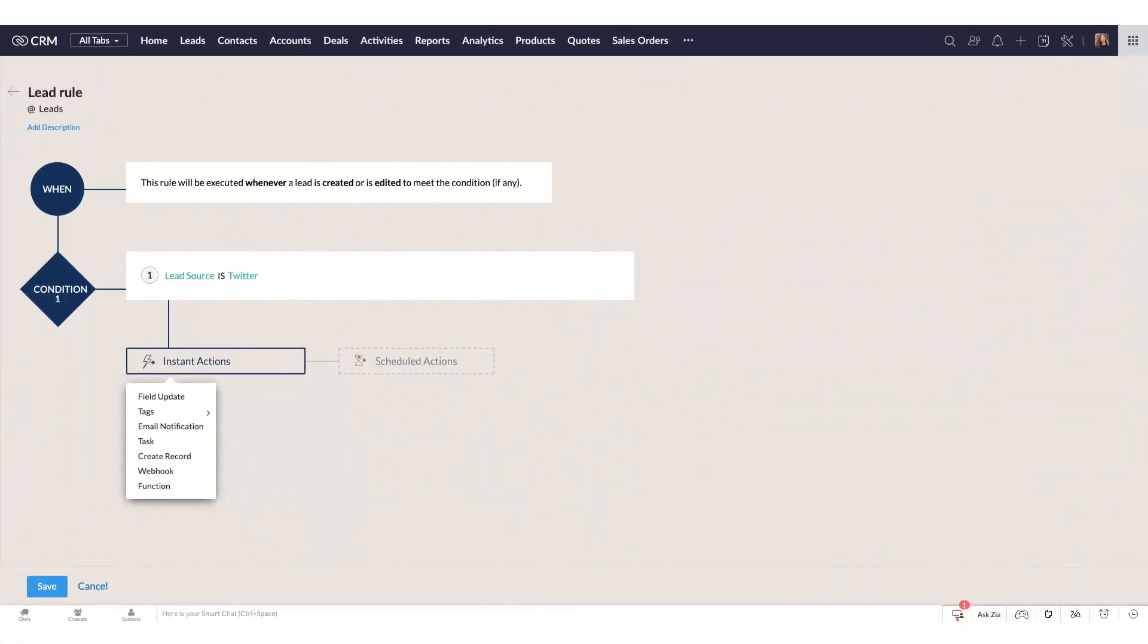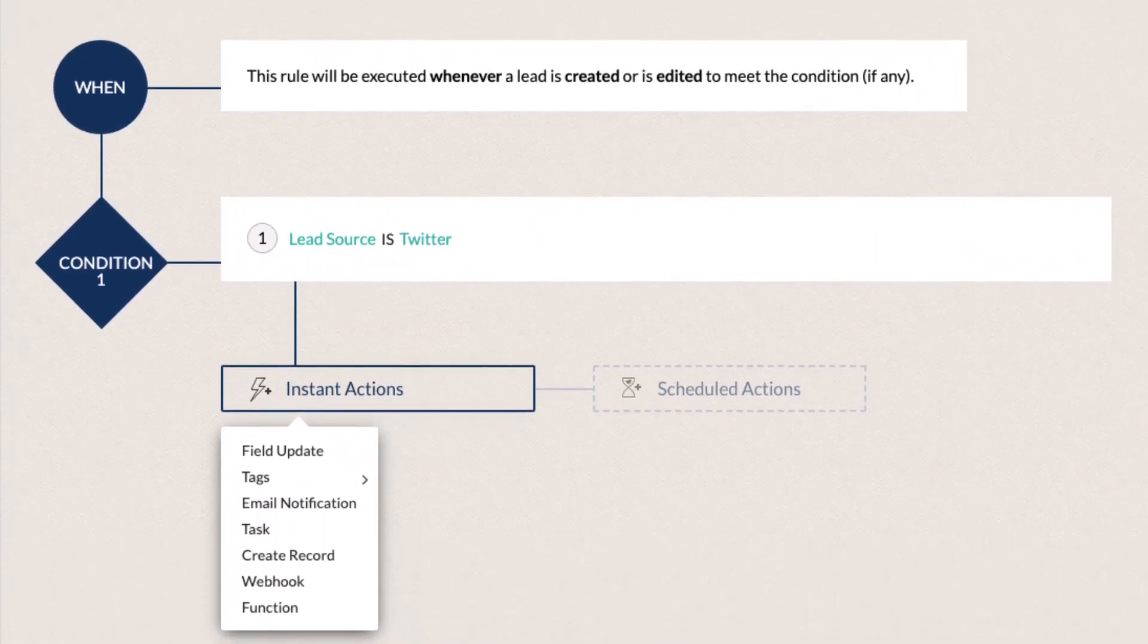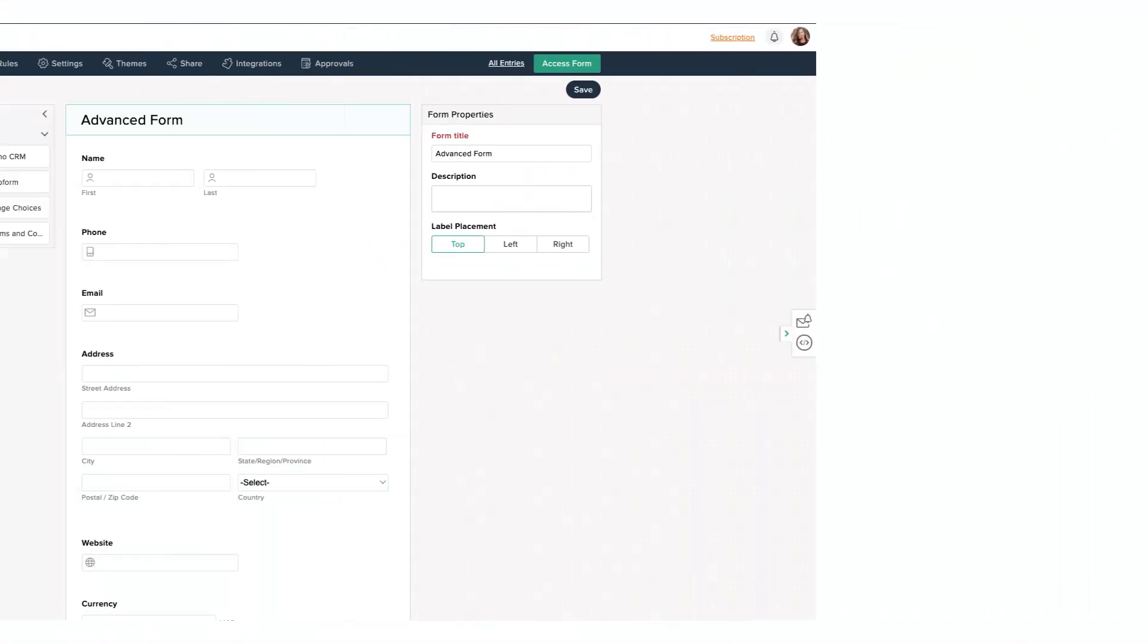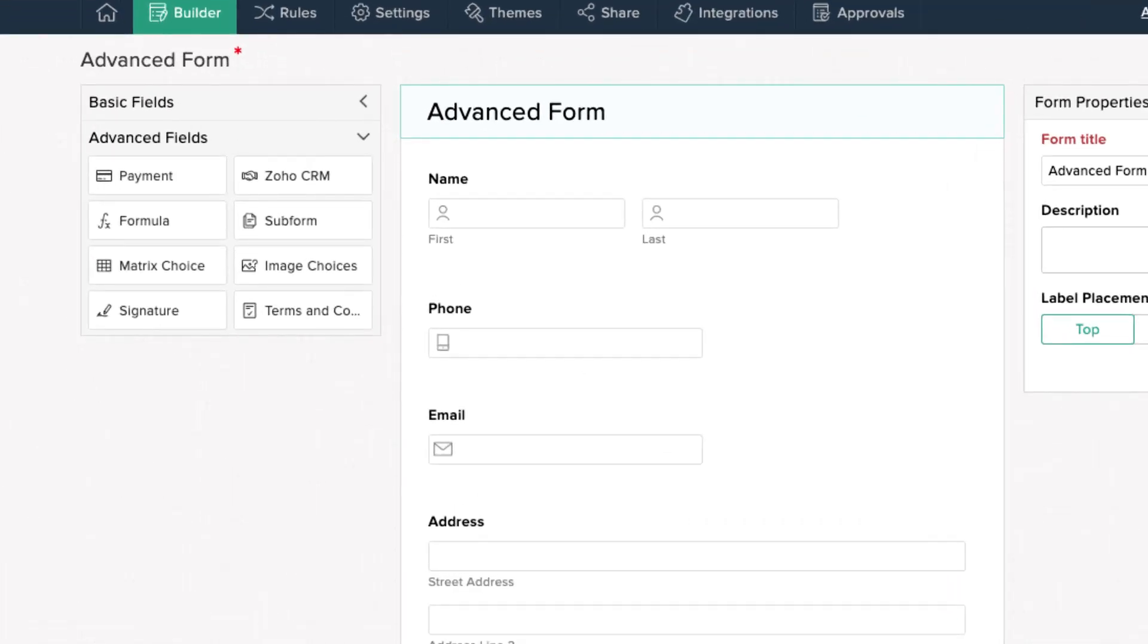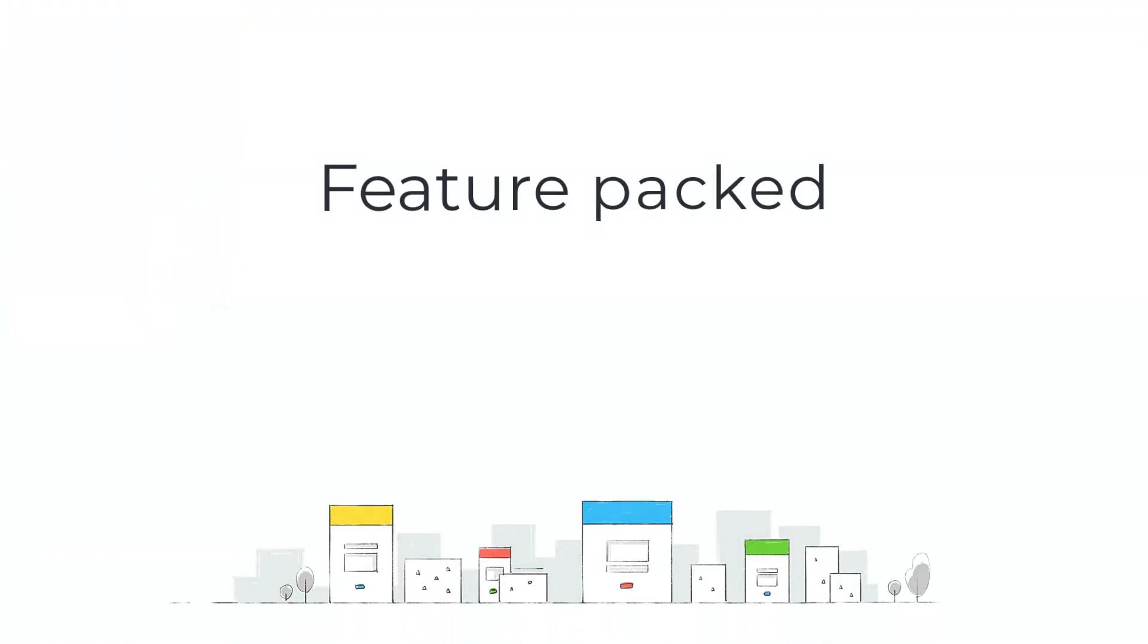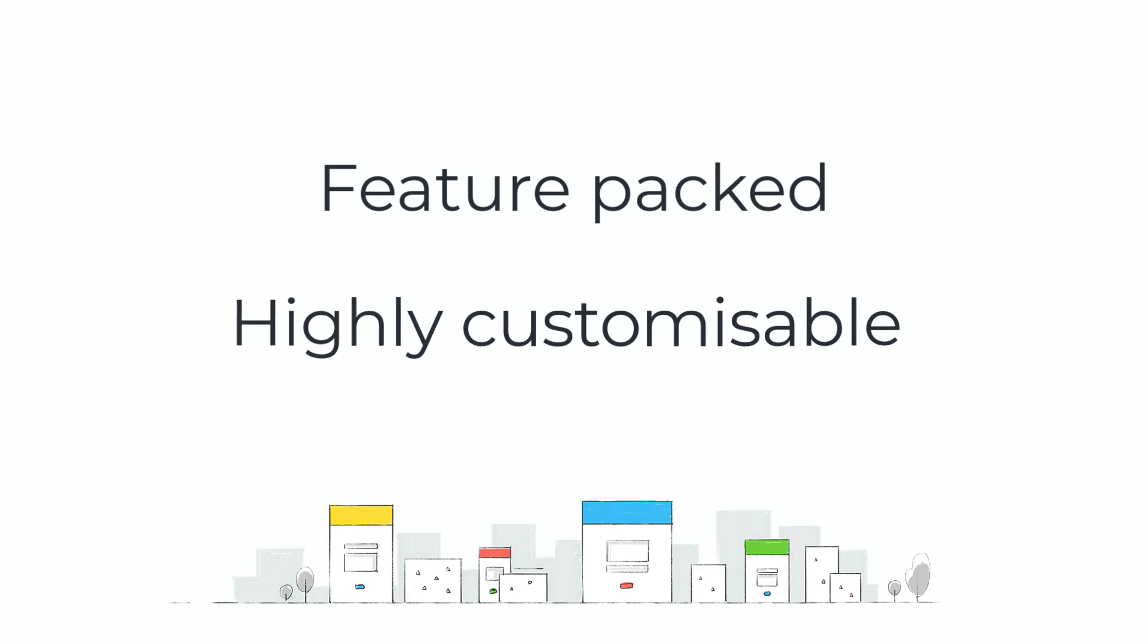Zoho Forms is perfect if you want to create lead gen forms with advanced features. Zoho Forms is feature-packed and allows you to customize your form based on your needs.